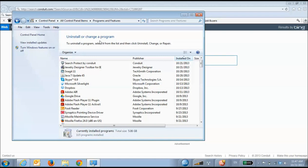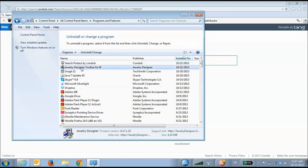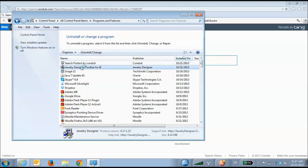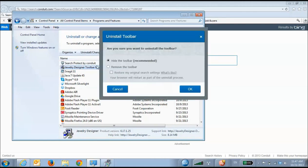Scroll until you locate the Conduit toolbar. Once you double-click on it, a window will pop up and ask if you would like to hide the toolbar or remove it. Choose Remove the toolbar.